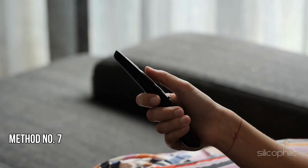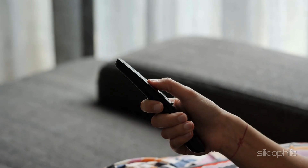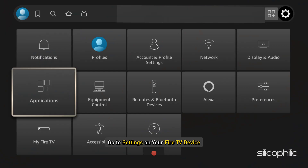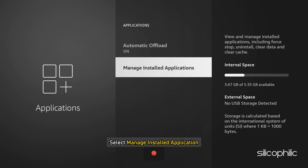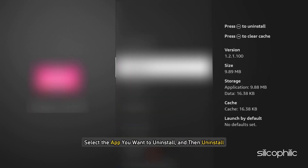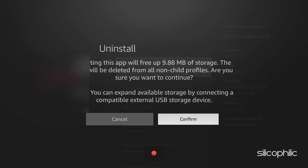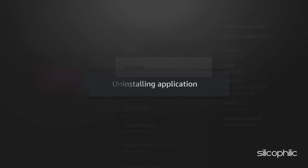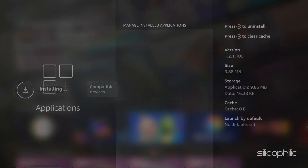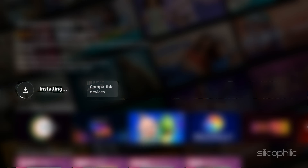Method 7: Uninstall and Reinstall the App. Go to Settings on your Fire TV device, select Applications, select Manage Installed Applications, select the app you want to uninstall, and then uninstall it. Follow the on-screen instructions, then install the app again and see if the error persists.